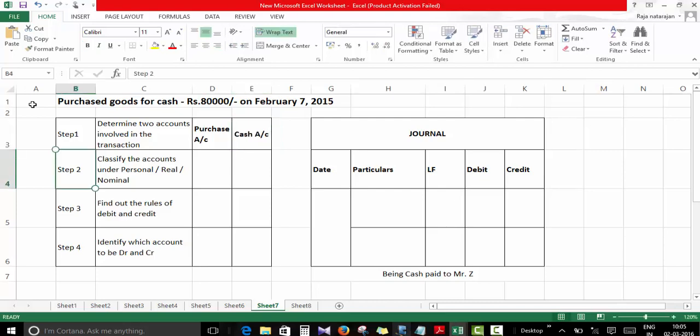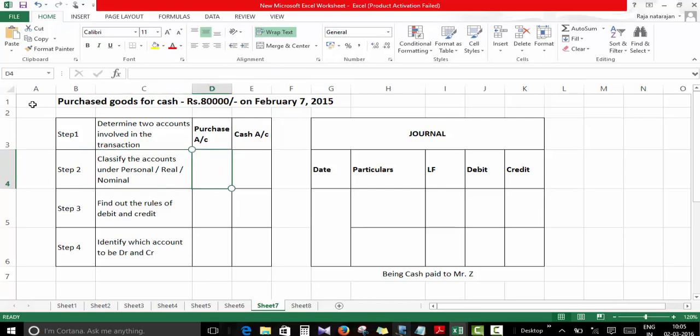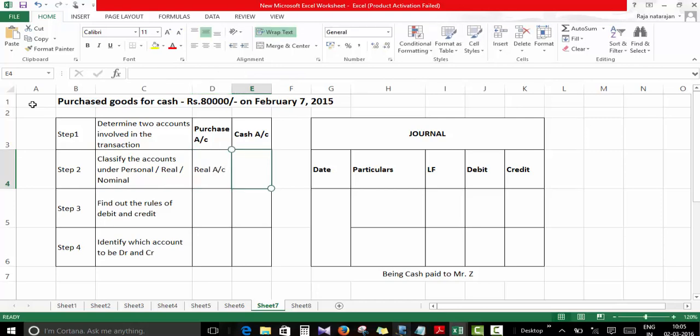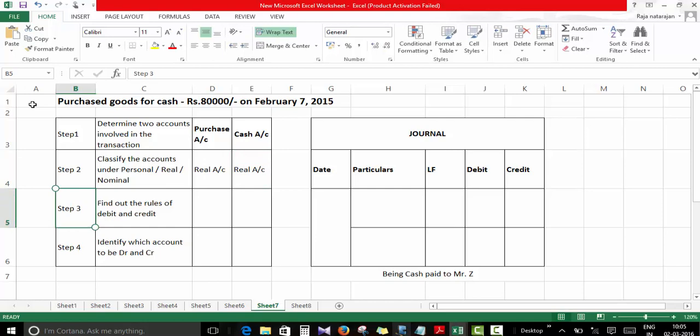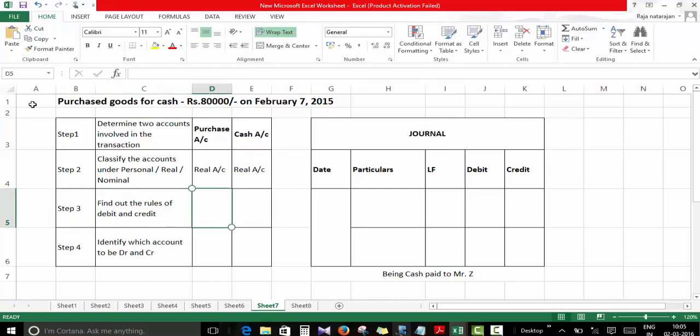Step two: we have to classify the accounts under personal, real, or nominal. When I purchase, goods come in, so that comes under real account classification. When I purchase, my cash is going out, so that also comes under real account classification.